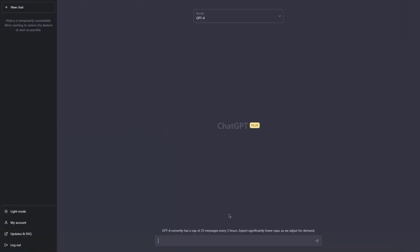Hello and welcome back to another lesson of our class, where we will talk about how you can use storytelling techniques in your prompt writing.